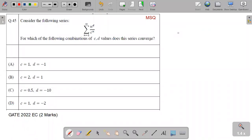Hello, this is Apsik Kumar and in this video I am going to discuss a Mathematics question from GATE 2022. This question is a multi-select type question. It is given that the series is the summation from n equals 1 to infinity of n to the power d upon c to the power n. For this series, which combination of c and d makes the series converge? This question is from the convergence of series topic.